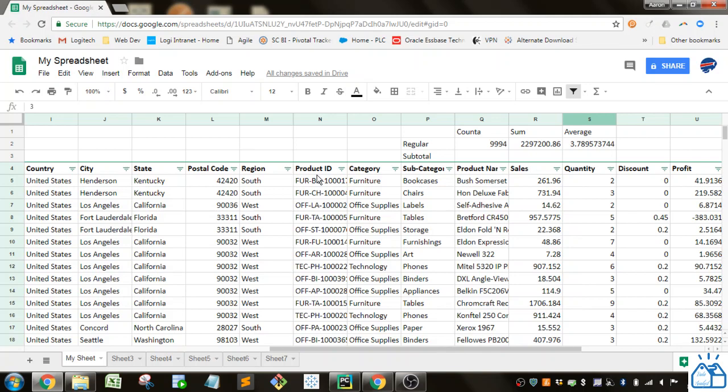Hello all, welcome to another quick learning with Google Sheets. Today we're going to be going over how you can do sum, average, and count formulas on filtered data.